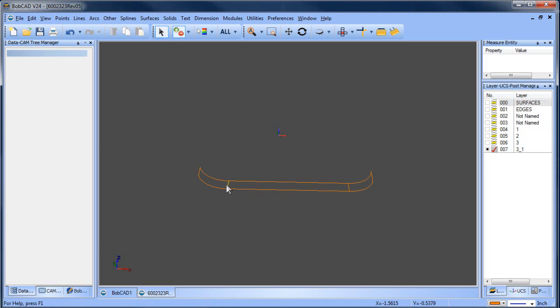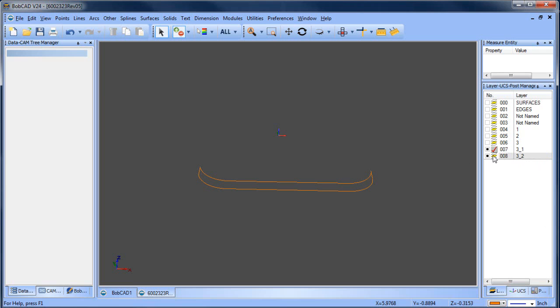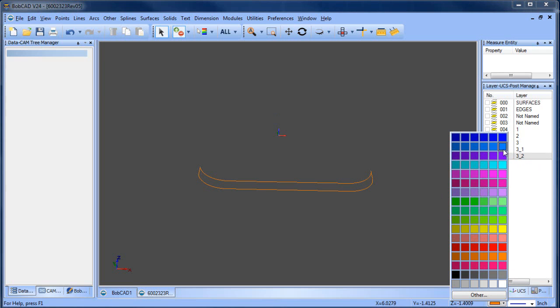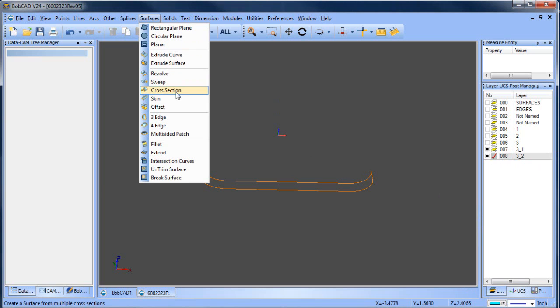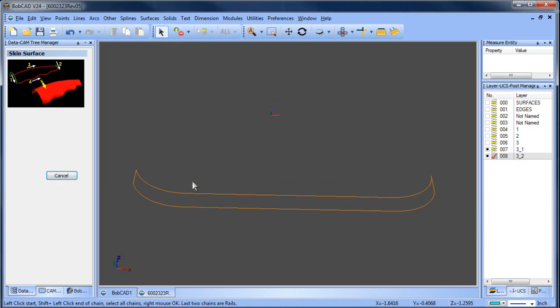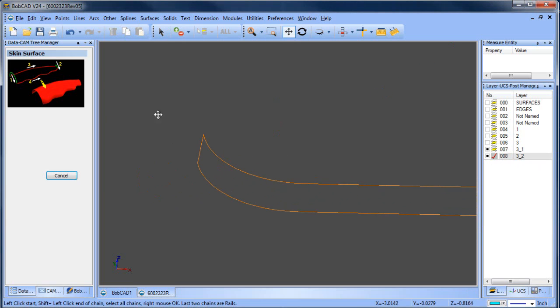Now, that gives me the wireframe. What I'm going to do is delete these two lines here. Then what I'm going to do is create a skin here. So the skin, again I'm going to create another layer. This is 3_2. I'm going to use a different color. We'll go with light blue.